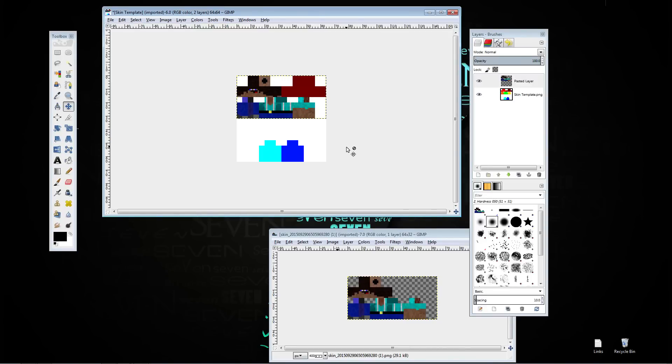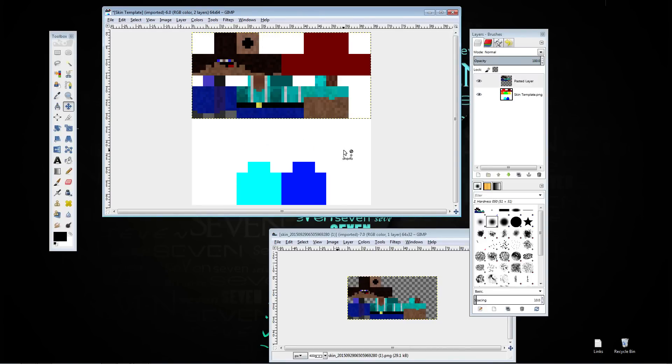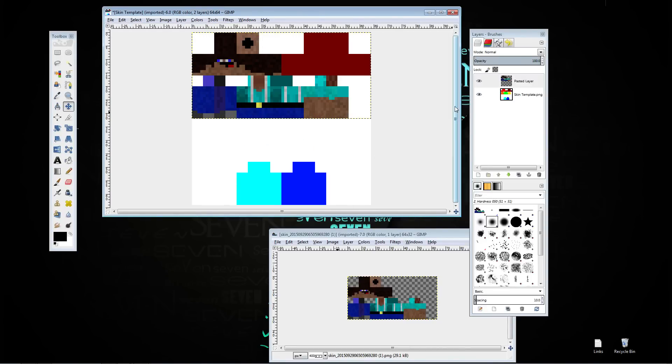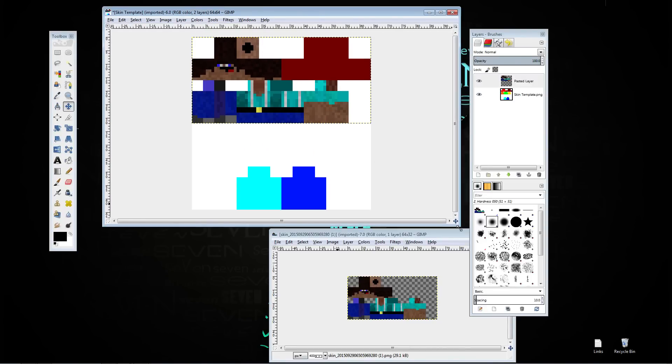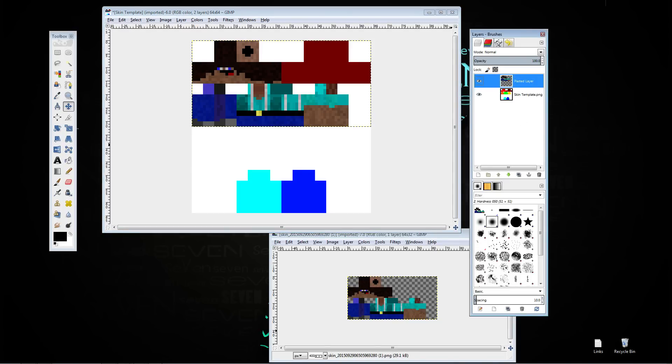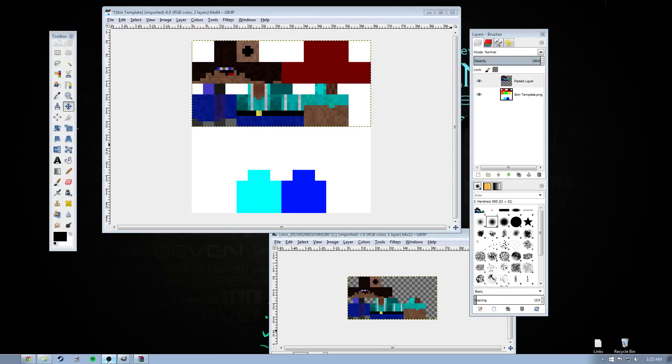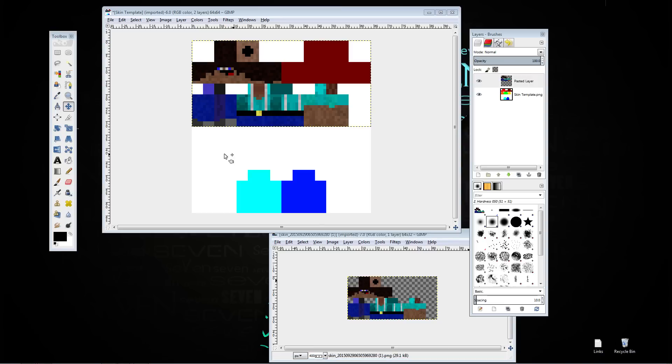What you're going to want to do is, I'll zoom in a little bit so you can see, make that a little bit bigger. What you want to do is make sure you have your pasted layer selected. Yeah, make sure it's selected. Go over to the selection tool, rectangle select tool.